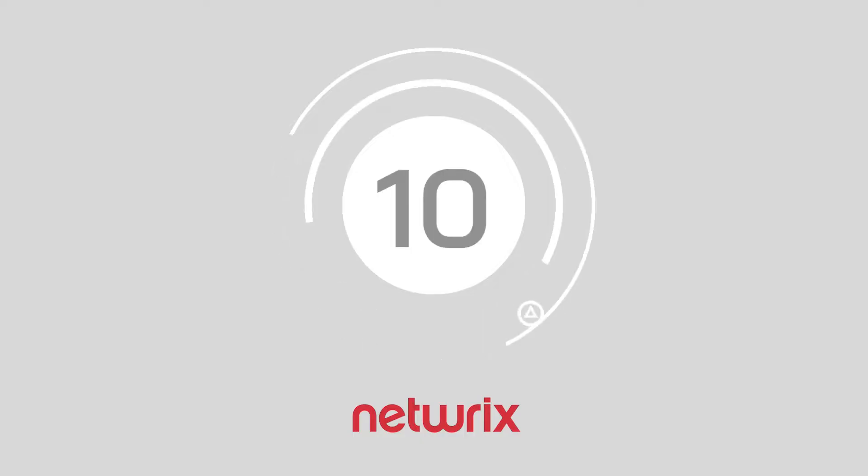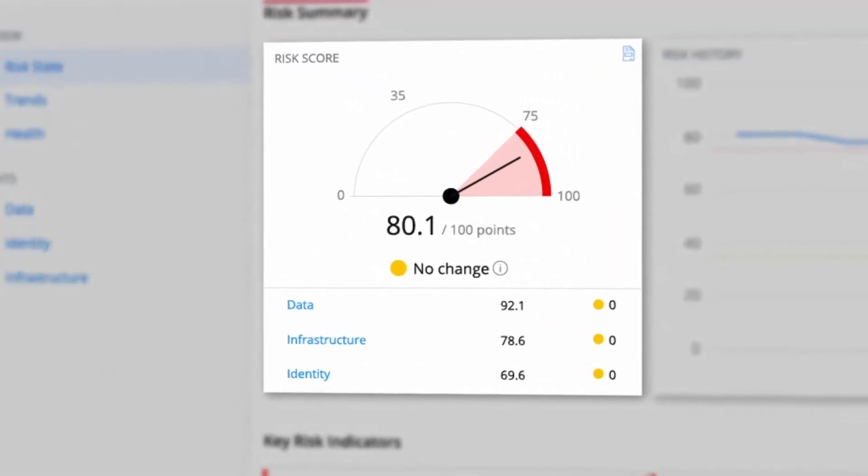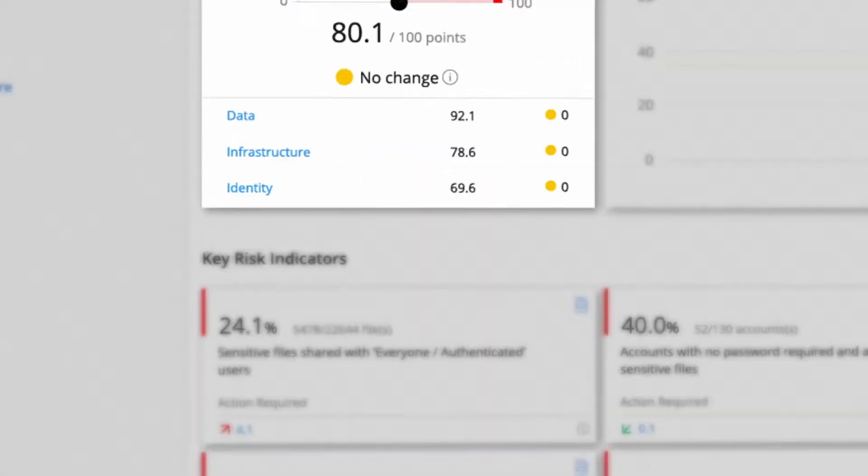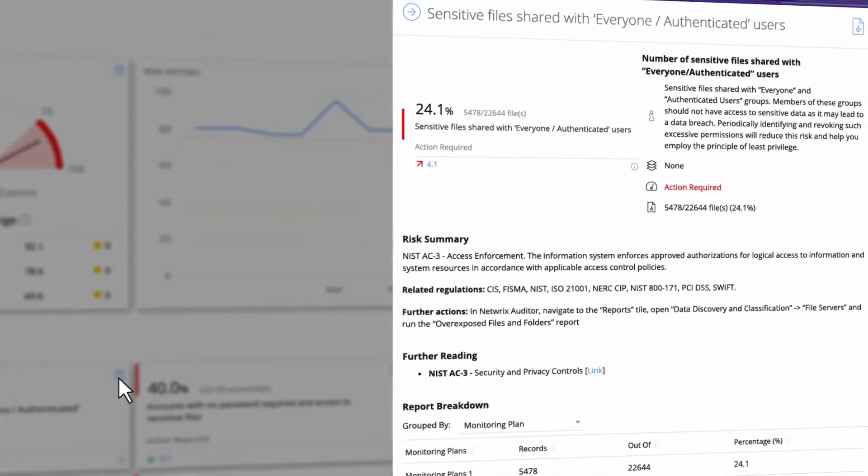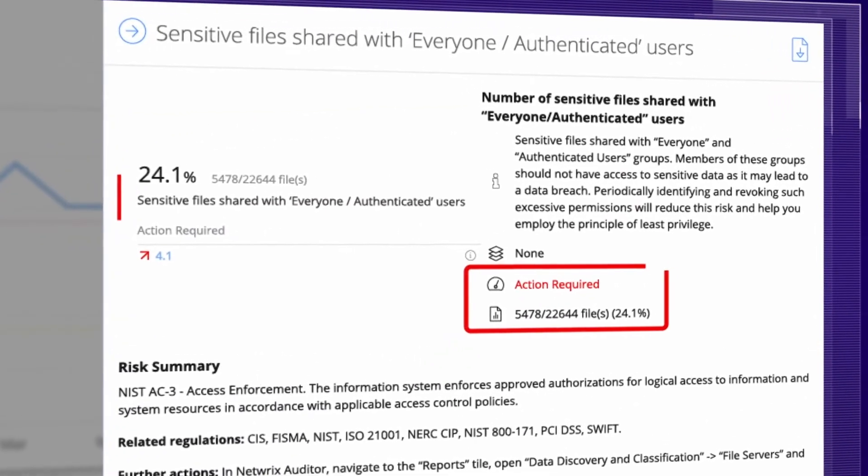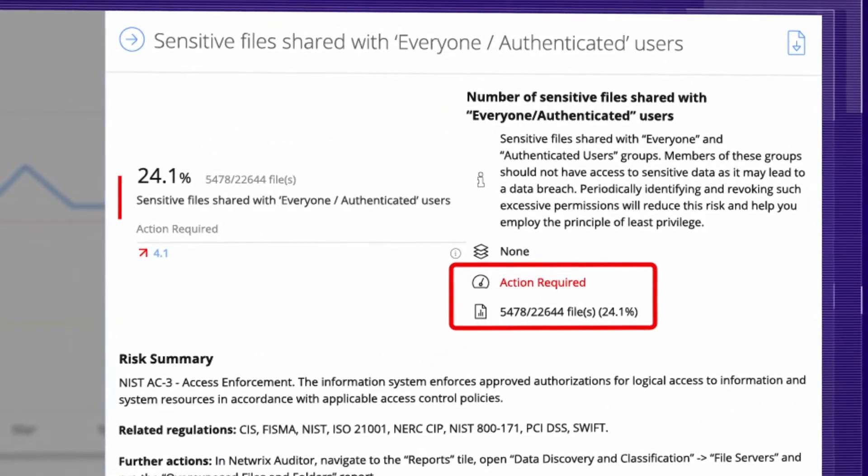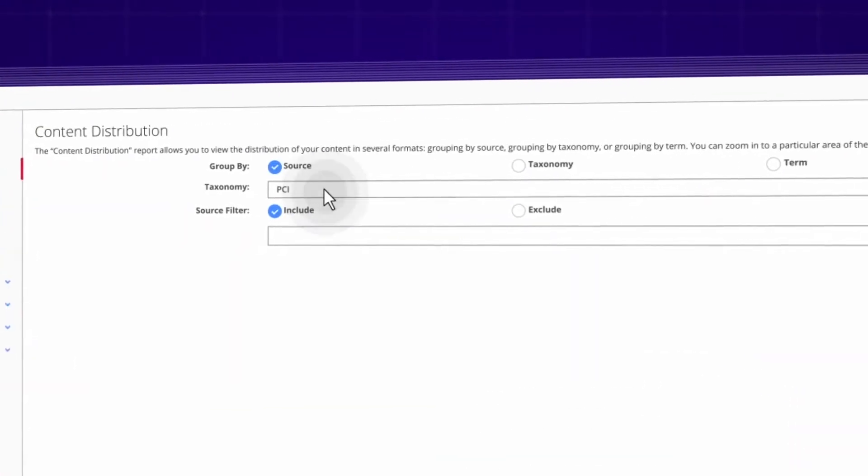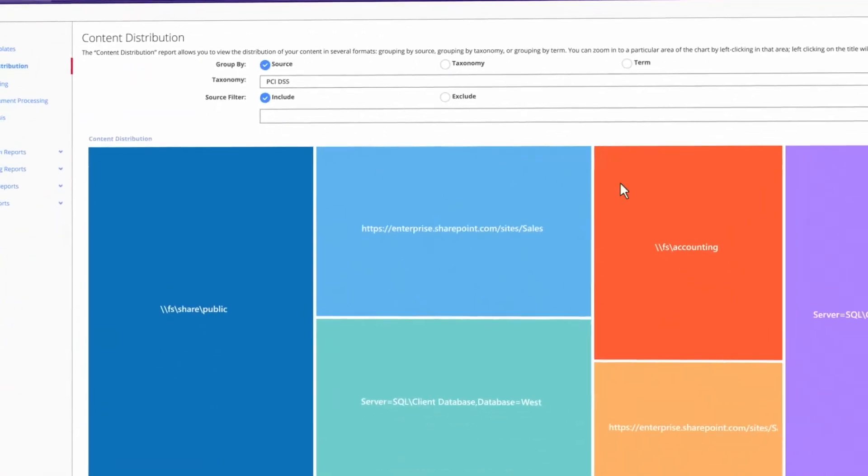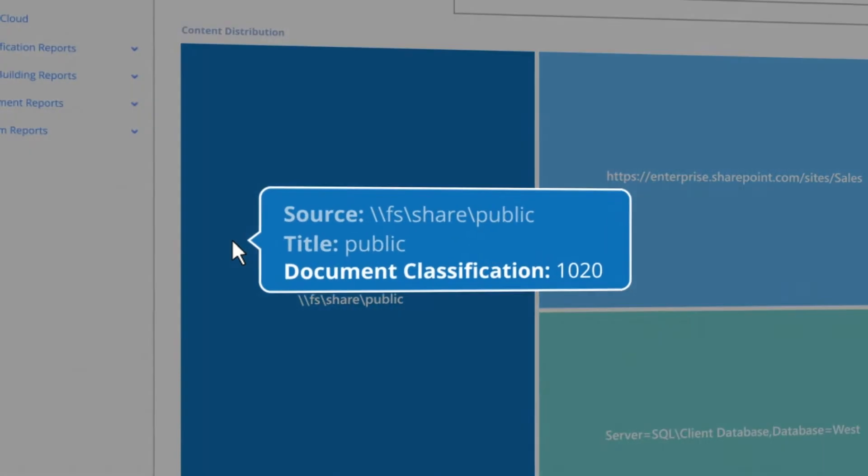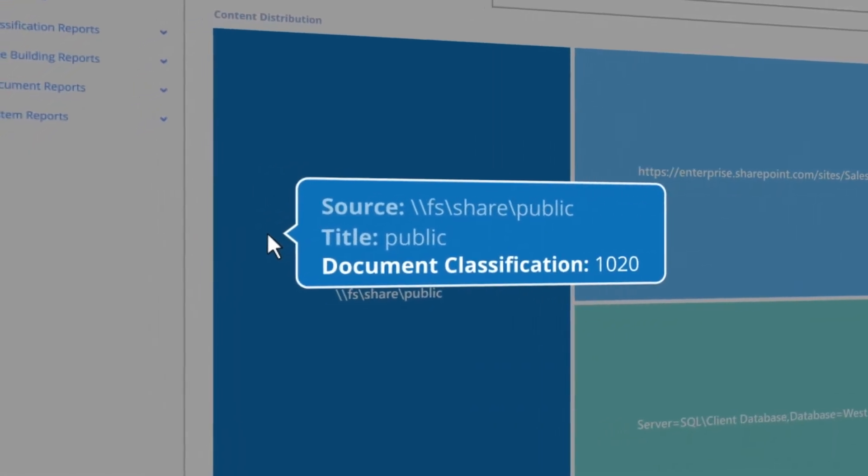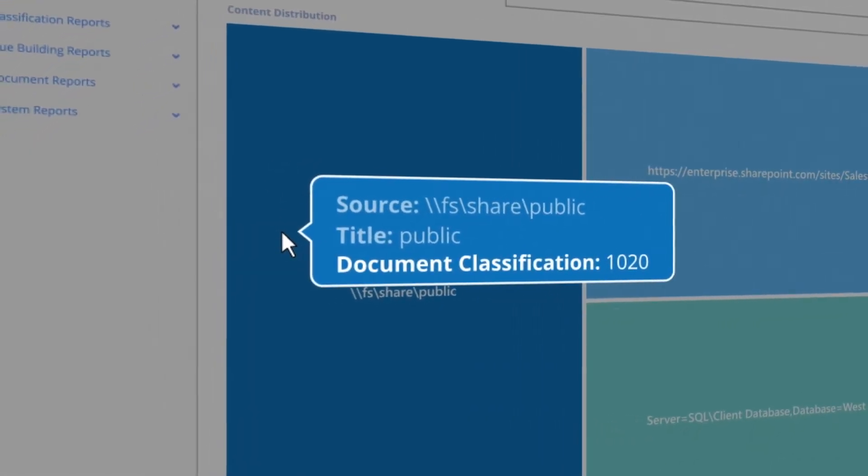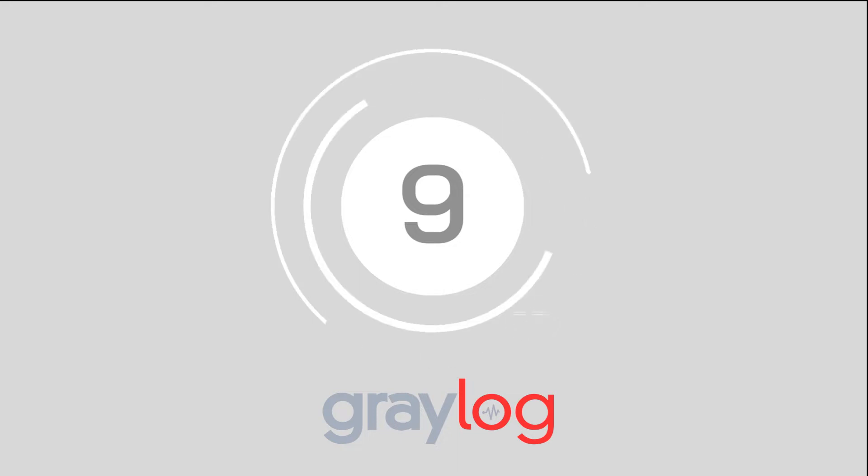At number 10 we have NetRix Auditor. NetRix Auditor helps with all manner of log correlation and management requirements. The clean and simple interface offers access to automated alerts and notifications. You can integrate your solution with a range of essential IT systems, including Windows Server, Active Directory, and Oracle Database.